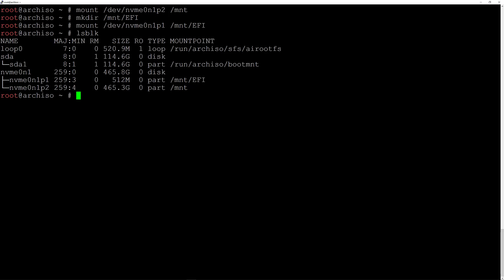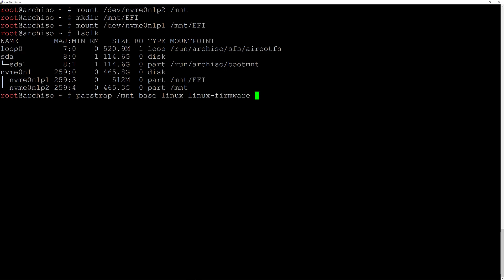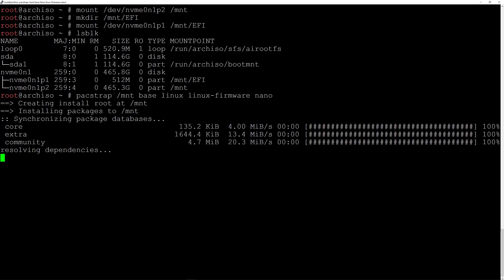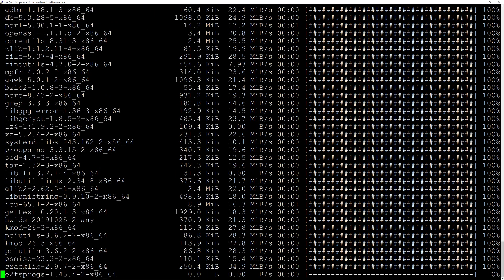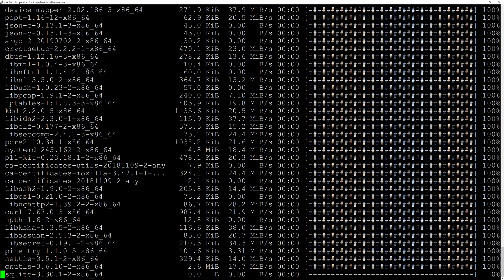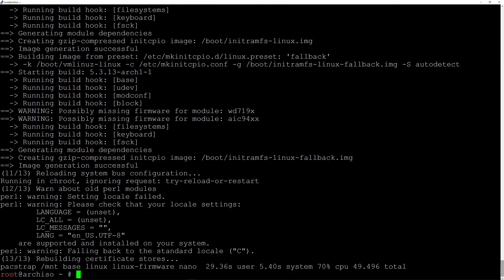Now we are ready to install the base system. We'll type 'pacstrap /mnt base linux linux-firmware nano' — I'm also installing nano as an editor. When ready, just hit enter. It's going to take a moment to install everything here and I'll be back when it's done. There you go — the base system is installed.